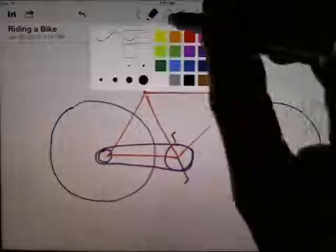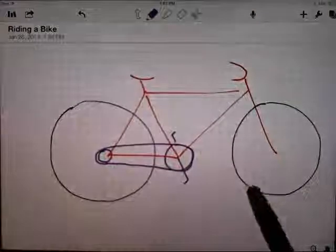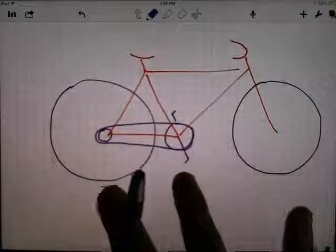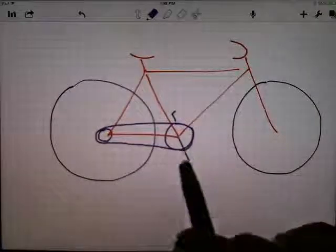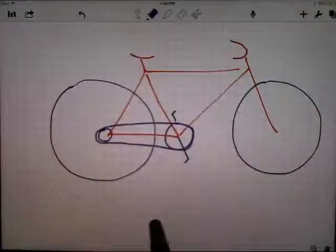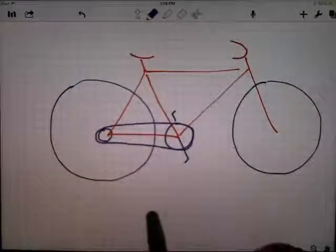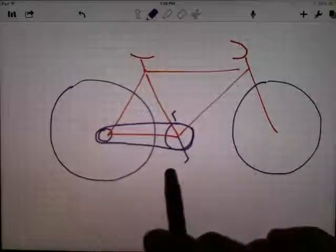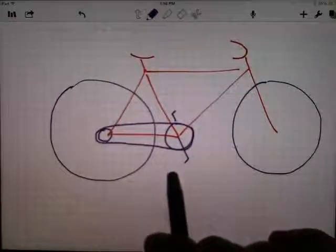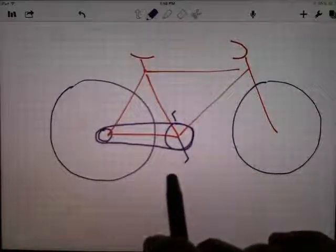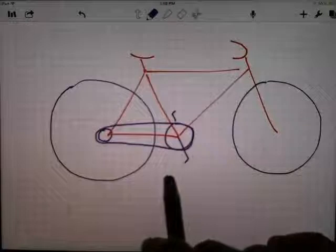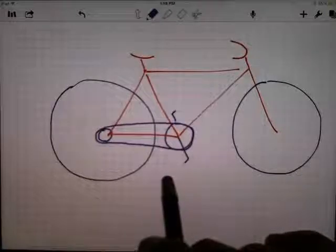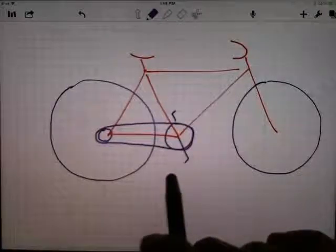I used to do triathlons in my younger days, so I did a fair amount of bike racing. The idea was that in order to go fast, you had to be able to pedal in big gears, and you had to be able to pedal fast. Best of all, you'd be able to pedal fast in big gears — that's when you really go fast.